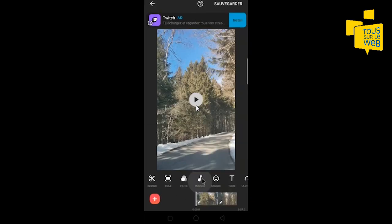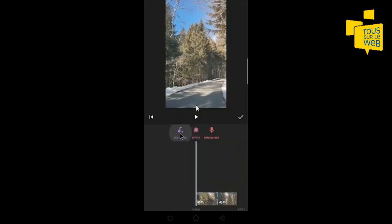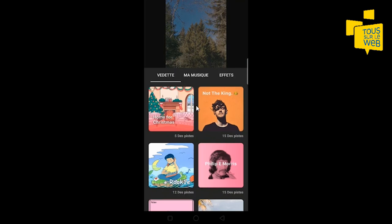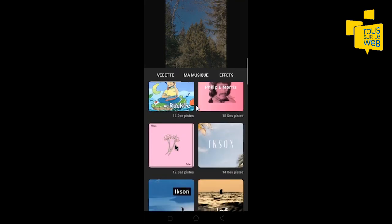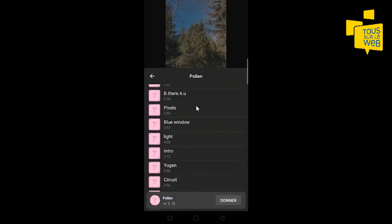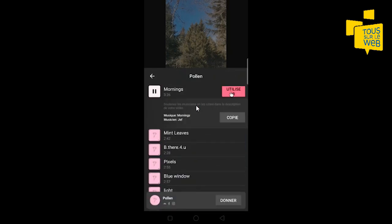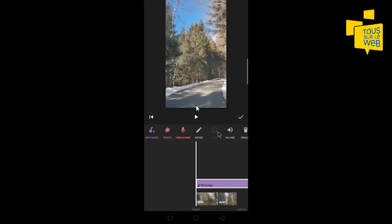Concernant la musique, en cliquant sur des pistes, vous avez une liste de musiques libres de droits proposées par l'application. Par exemple, on va aller dans cet album et là j'ai toute une liste de musiques — vous faites utiliser. Sur ma timeline, on peut voir que la musique a été ajoutée à la vidéo. Si je clique sur play, la musique devrait se lancer.